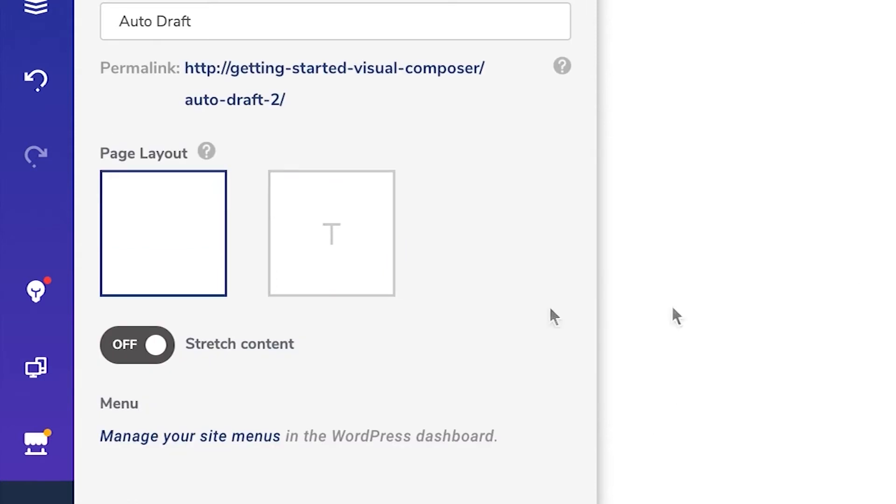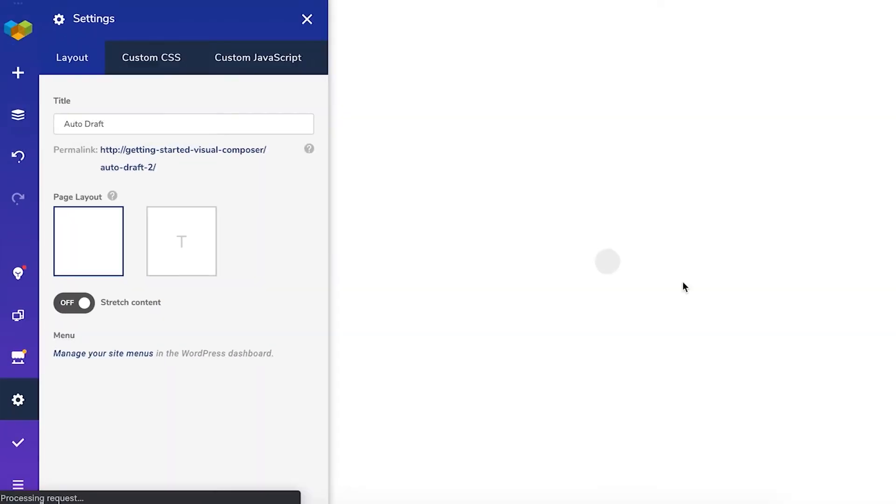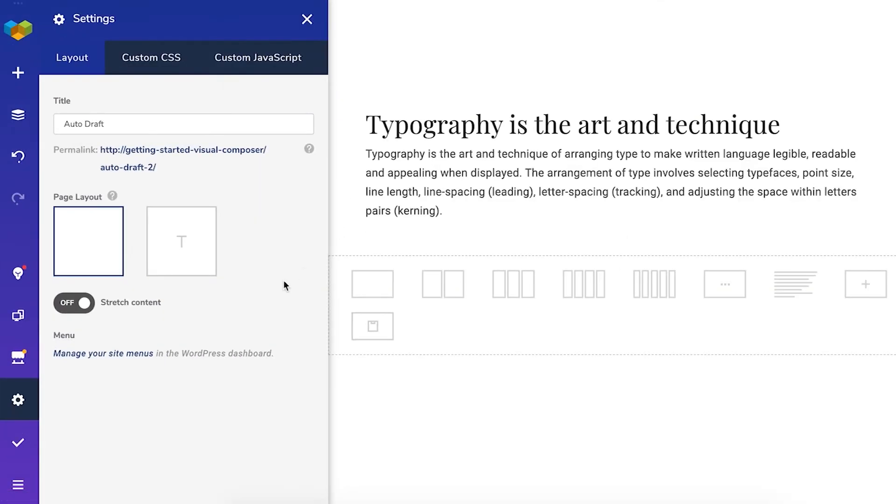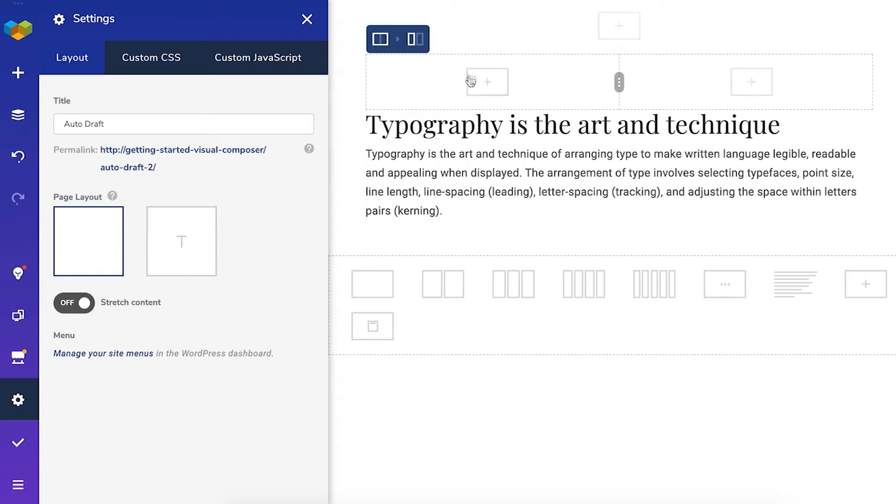If you have the premium version of Visual Composer here you'll see layouts with header, footer and sidebar as well.